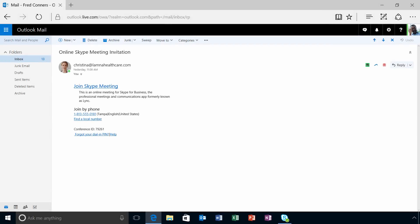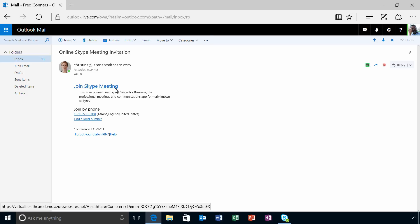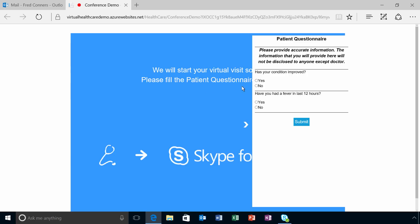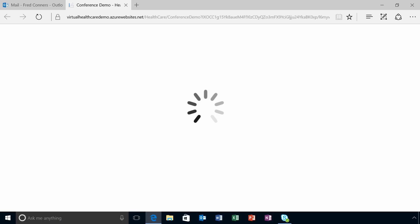You can also configure the solution to send patients customizable Skype for Business meeting invitations so they can join appointments right from their inbox on any supported device. Patients are not required to have a Skype for Business account to join virtual consultations. If you want to collect information about a patient's condition before the meeting, you can include a questionnaire for the patient to complete.